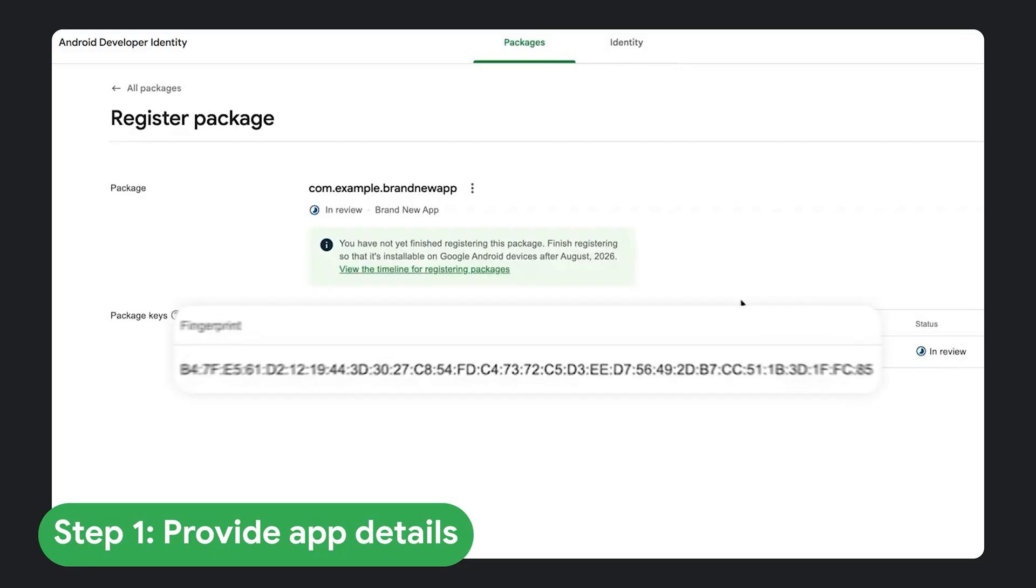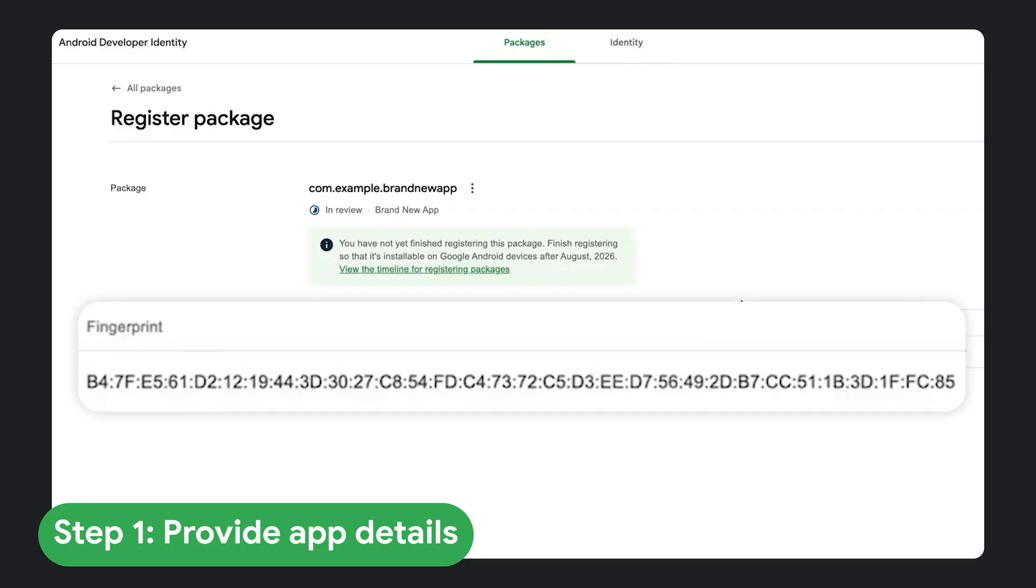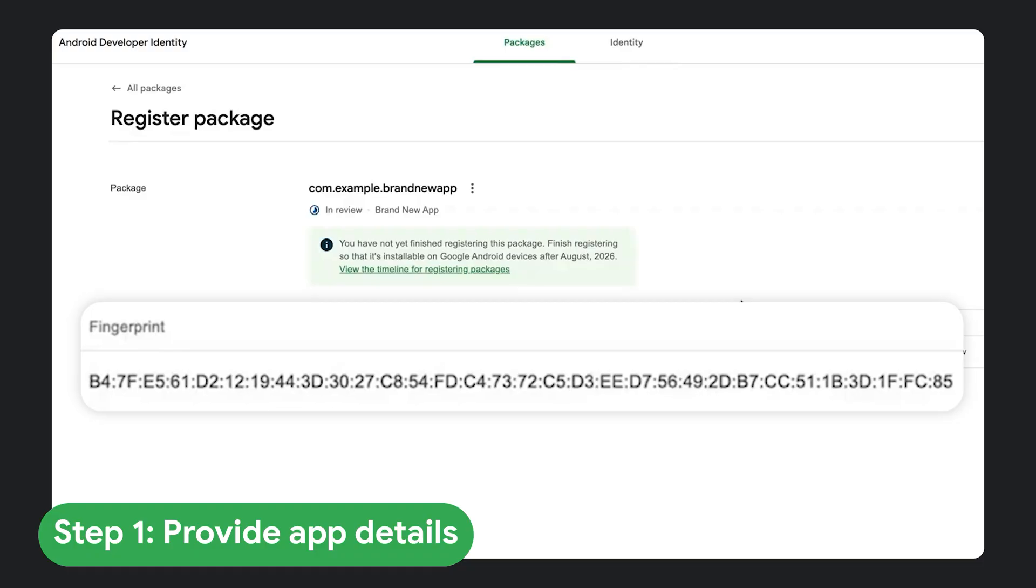If your package already has active installs, ADC will display the certificate fingerprint we associate with this package, and you will need to select it to continue.